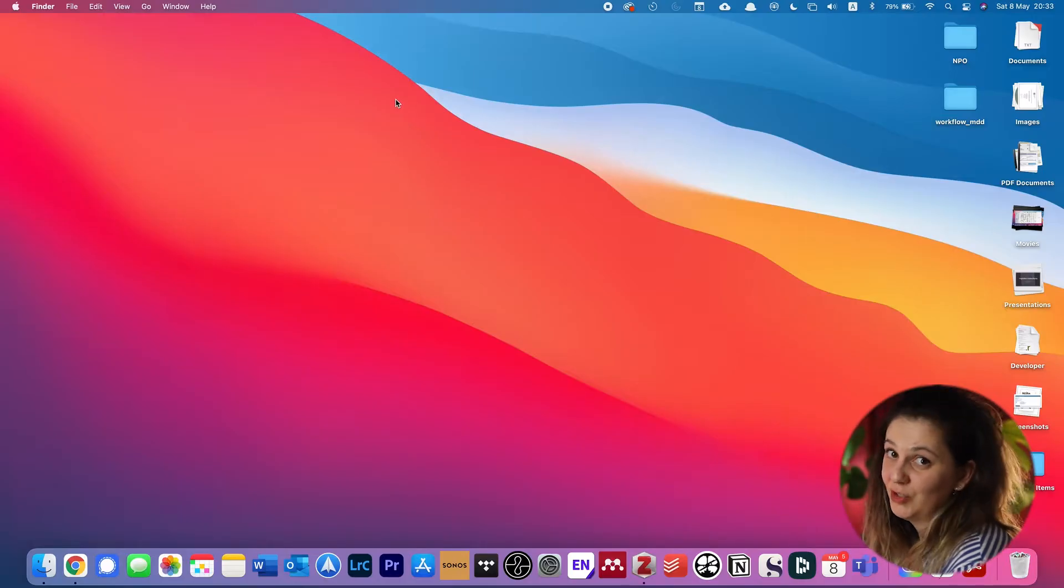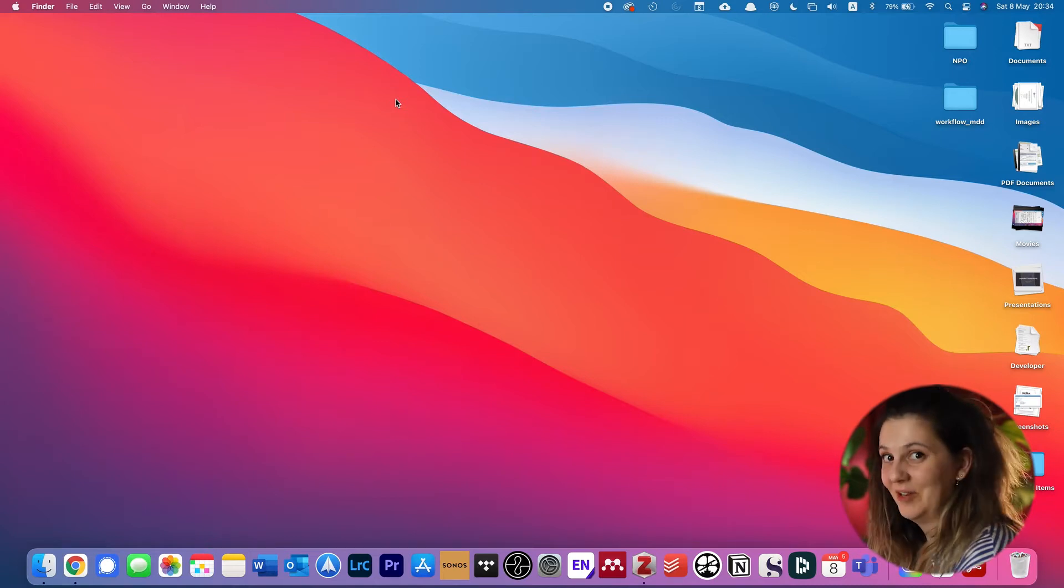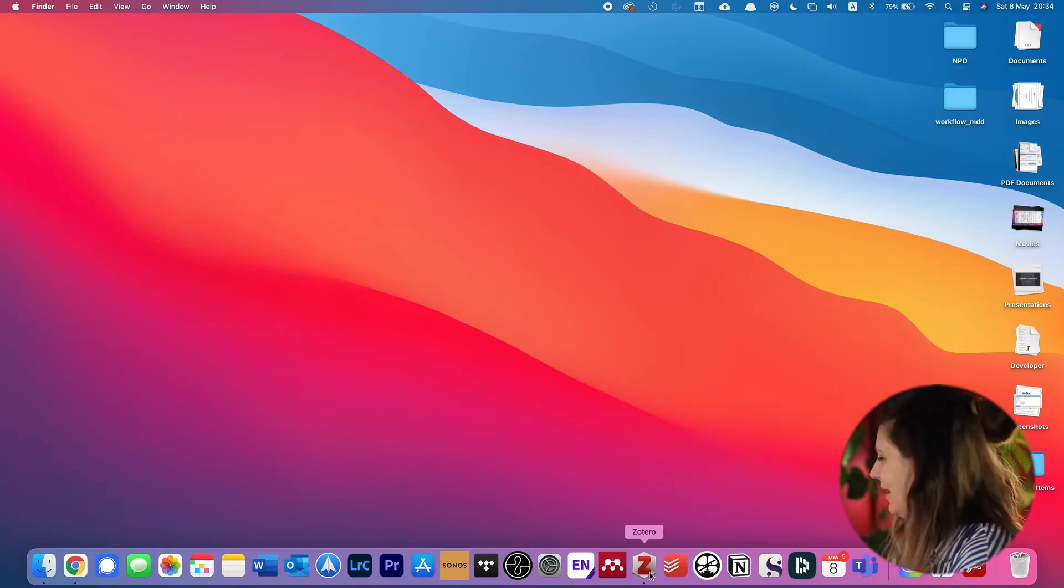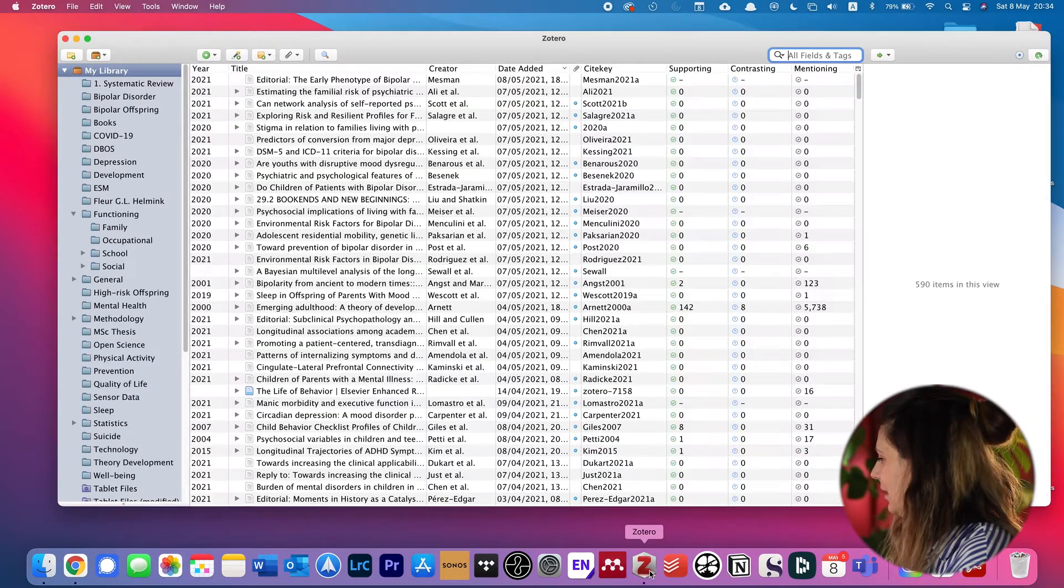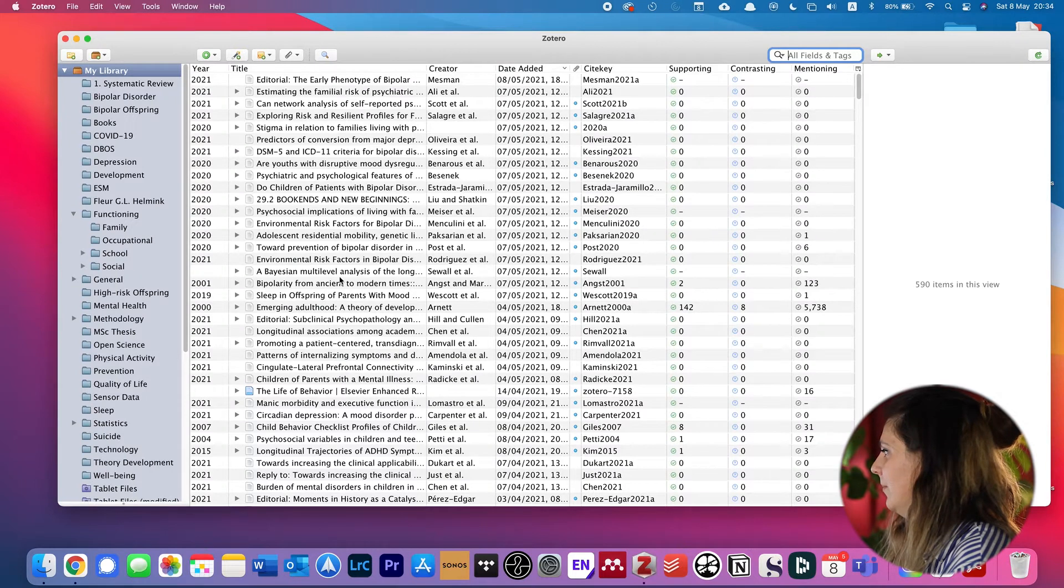The first thing you want to do is download the Zotero app if you don't have it yet. If you have it, open the Zotero app. So here we go, we open the Zotero app and this is our library.